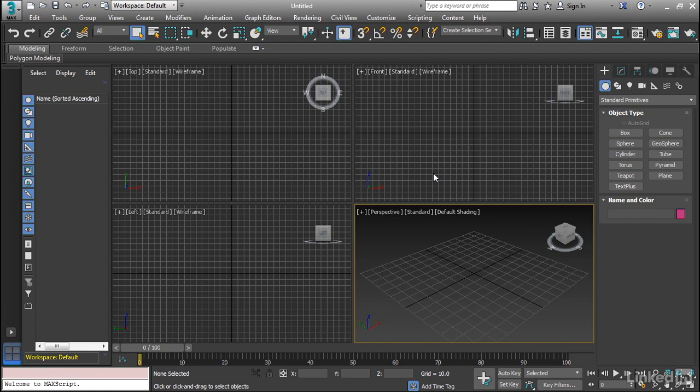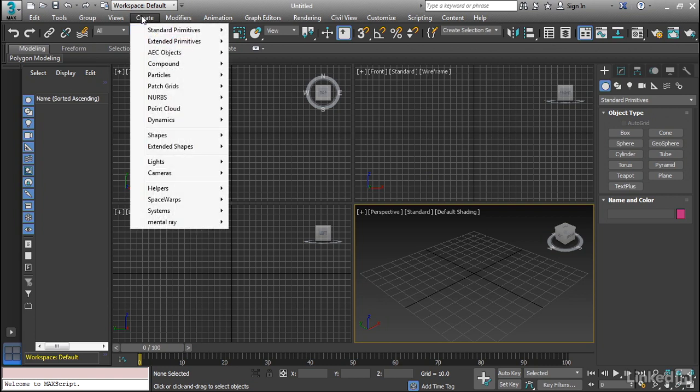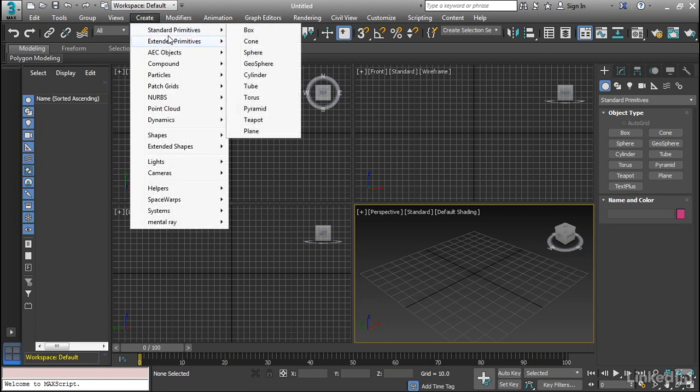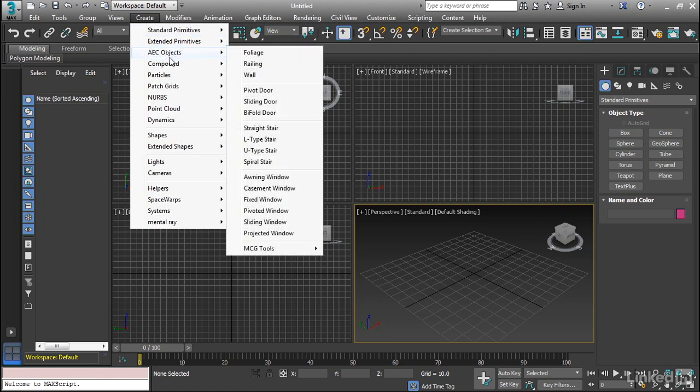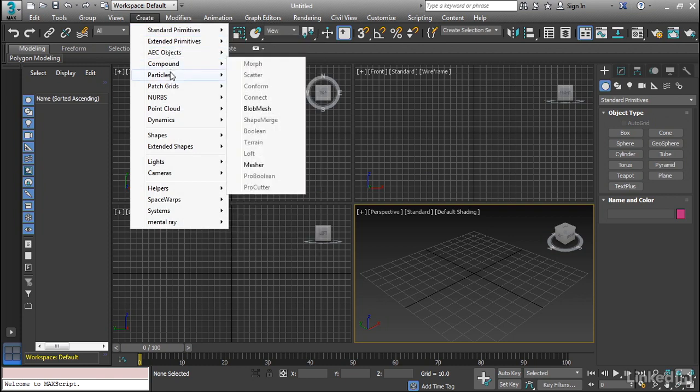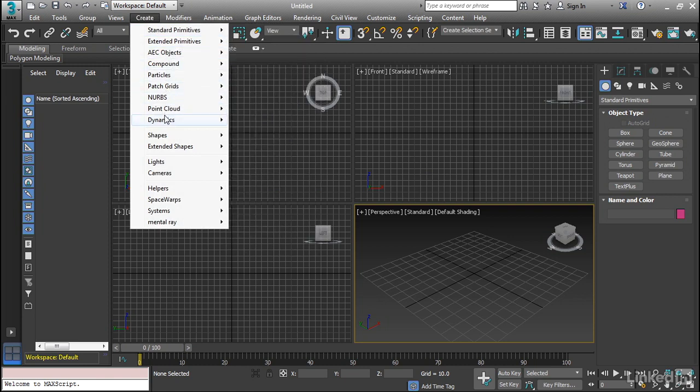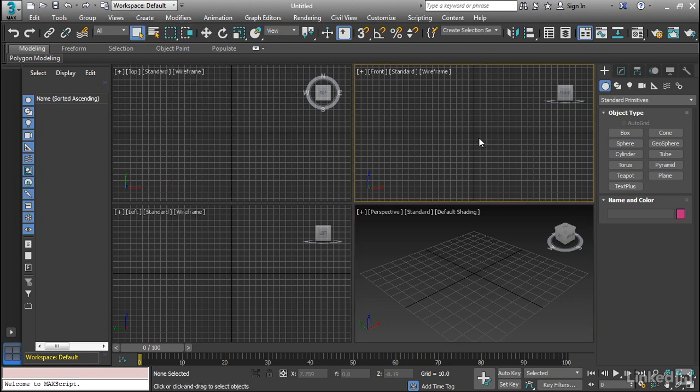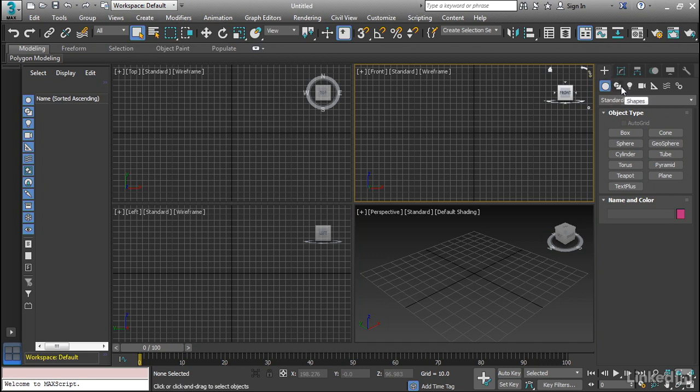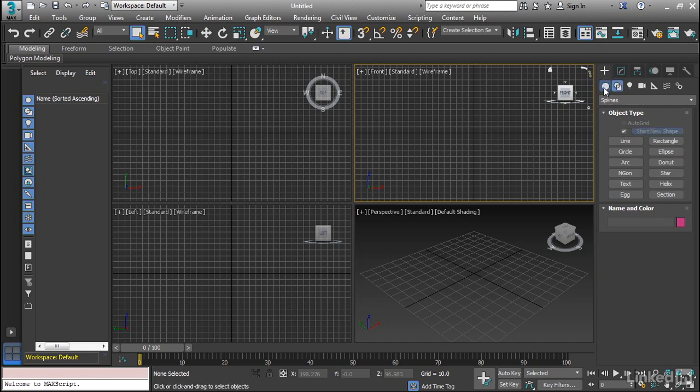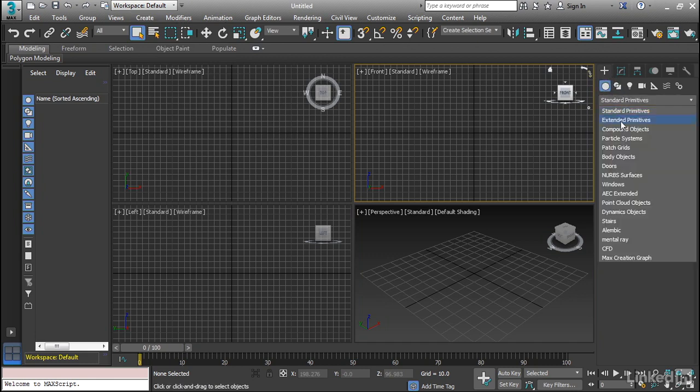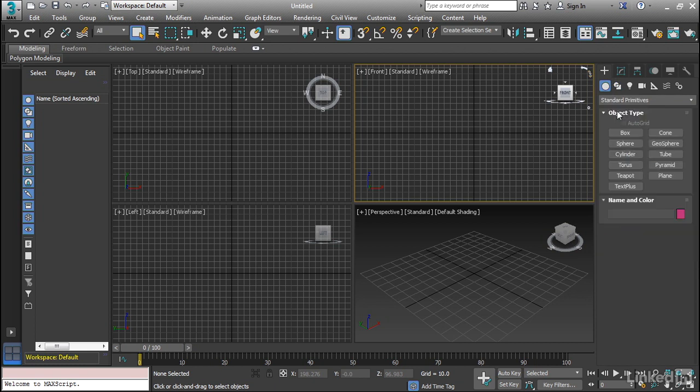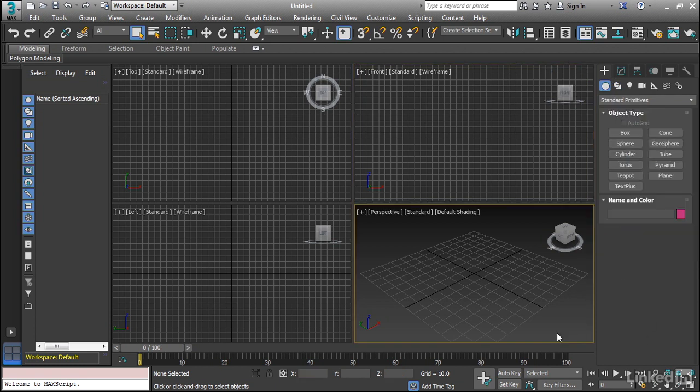Now you can create objects in one of two places. We have a Create menu, and under this you can see we have standard and extended primitives, as well as a number of other types of objects. So we really have a wealth of objects that we can create in 3ds Max. And we also have the Create tab over here. Now we have a Geometry button, and all we have to do is pull down the type of object we want to create. In this case we're going to do standard primitives.